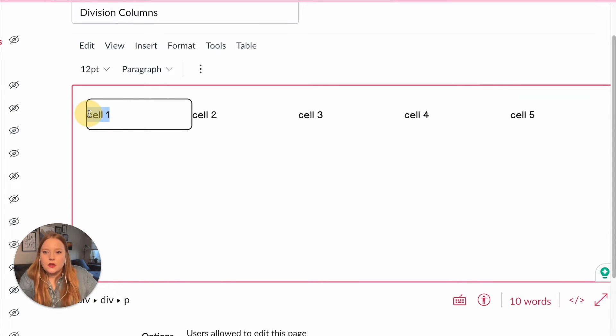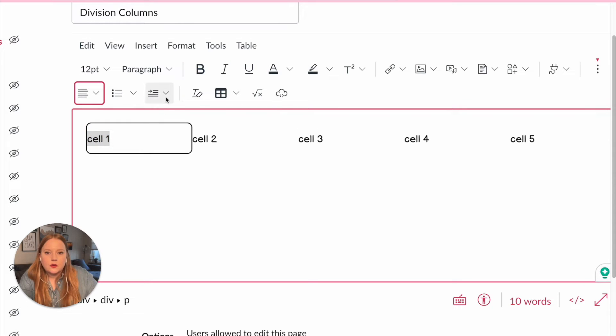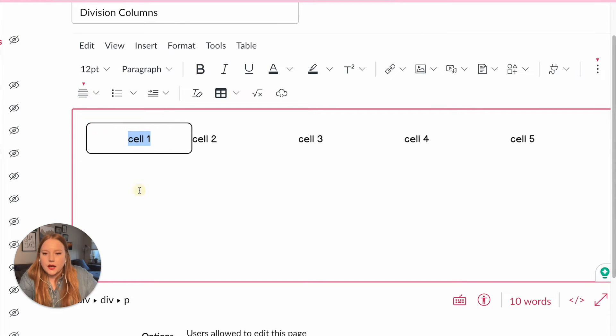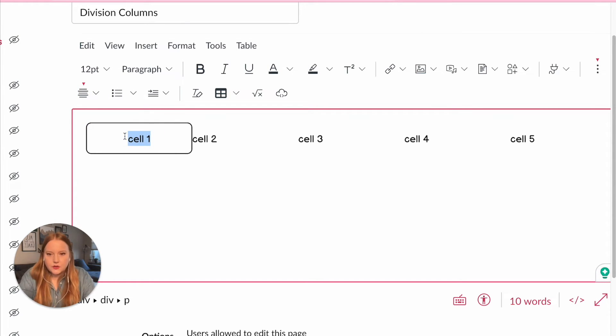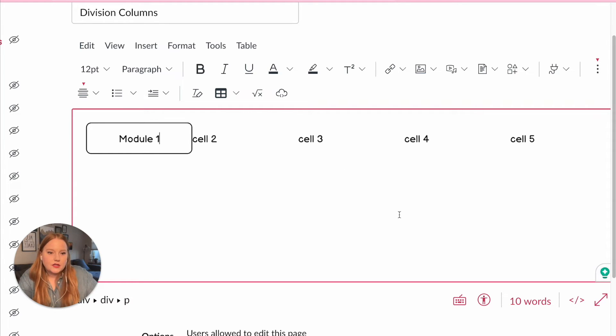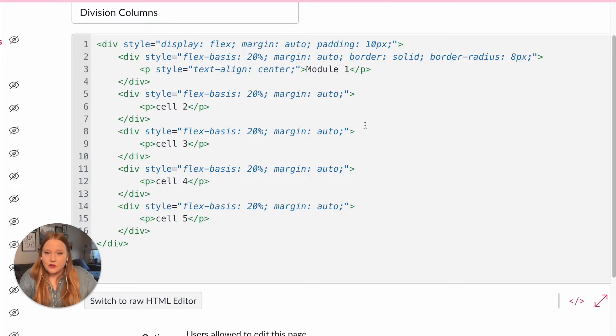change this to some sort of button. So I'm just going to do like module one instead. So this is a really creative way that you can create buttons if you're not interested in using images. But if you are, that's again, that's totally okay too.